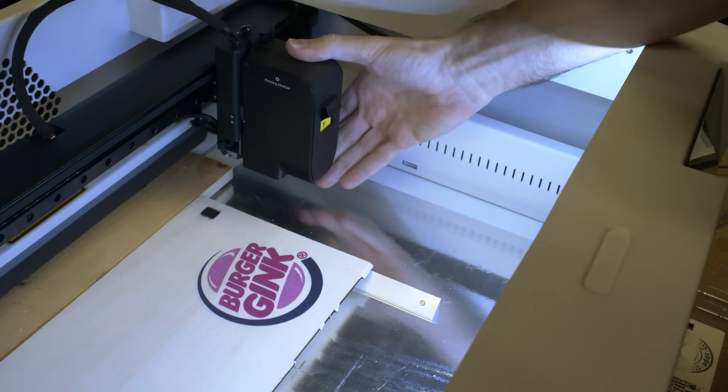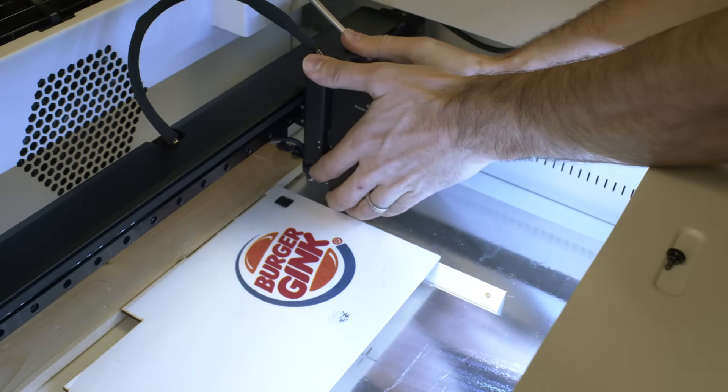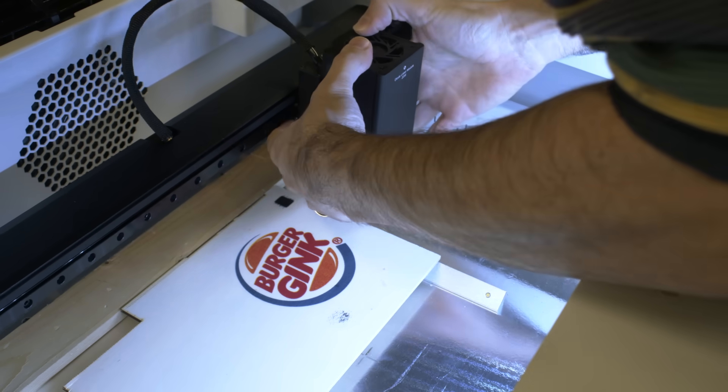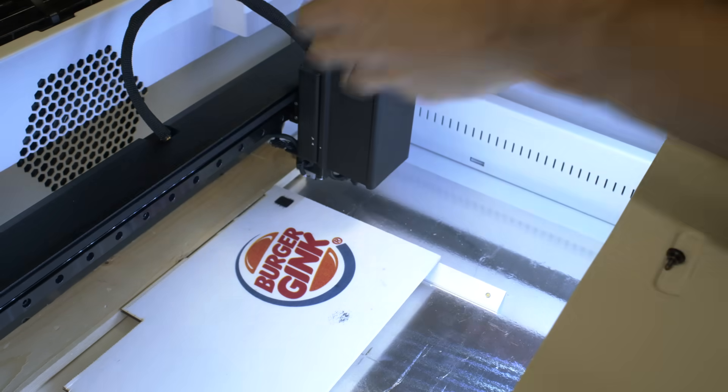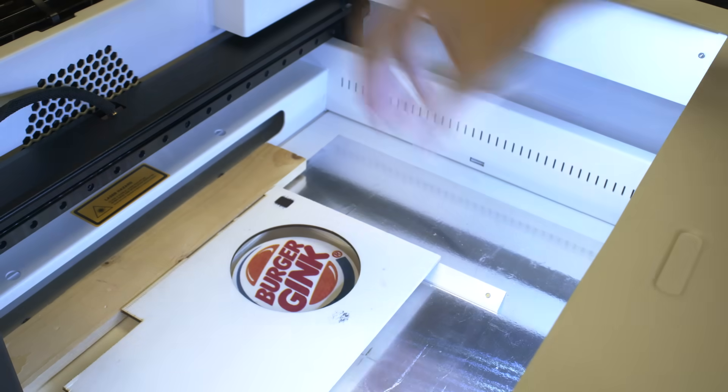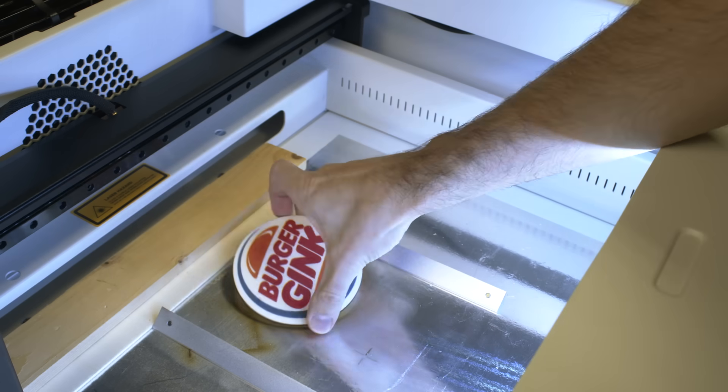But at the end of the day it's not that hard to switch them. For example both the Hello Kitty design and this one were made under 8 minutes. And that's including the printing, switching the module to the laser and cutting. So it goes pretty fast.